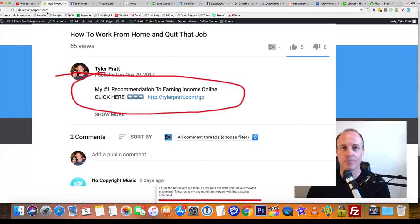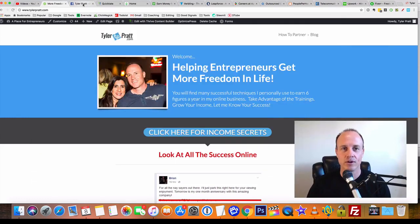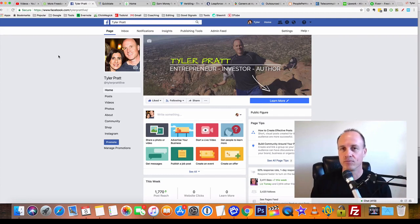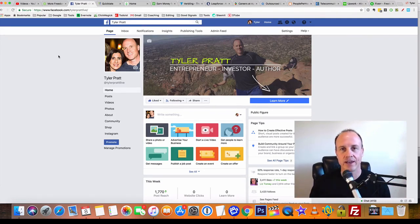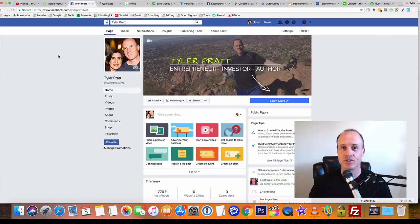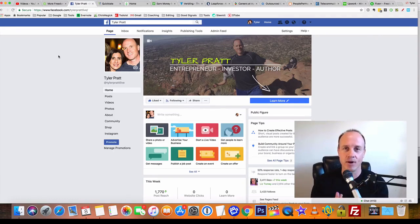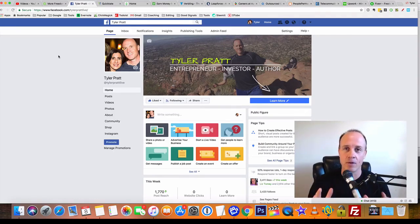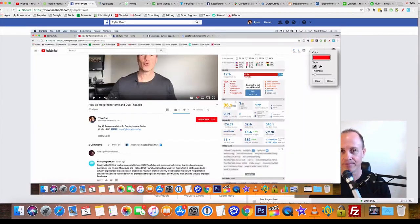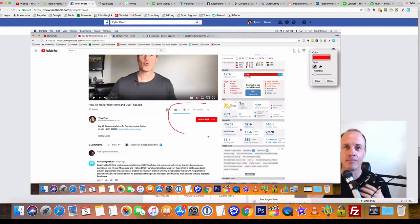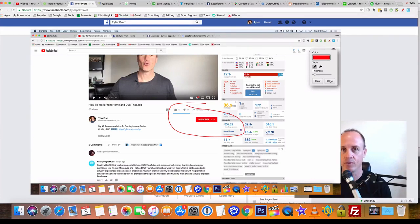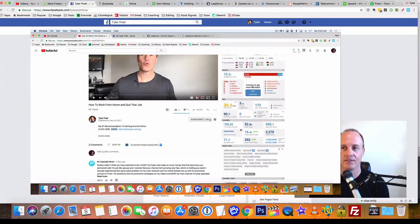Every day I like to bring you new videos on how you can create wealth online, how you can generate income for yourself. I'm going to do that right here on this video, but make sure to hit that subscribe button. Hit that bell so you get notified of all the videos that I come out with on a daily basis.